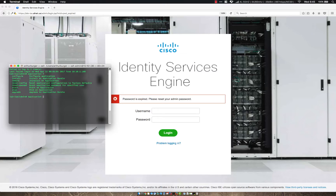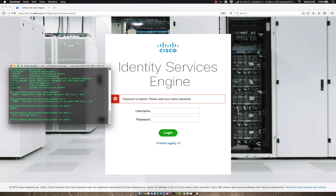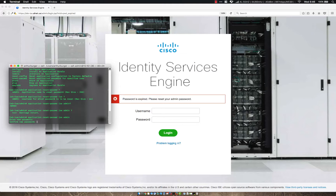And then 'reset-password', and then 'ise admin', and hit enter. It's going to prompt me to put in my new password. This will take just a minute and then we should be able to log in.